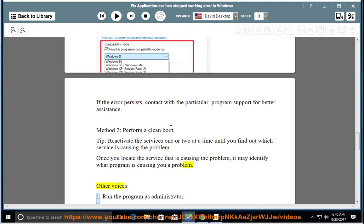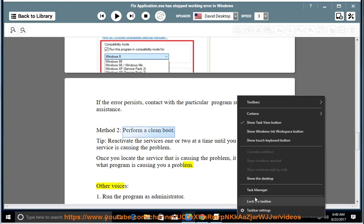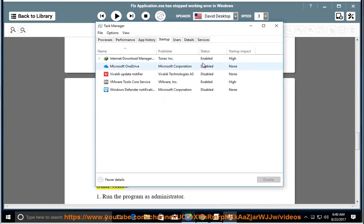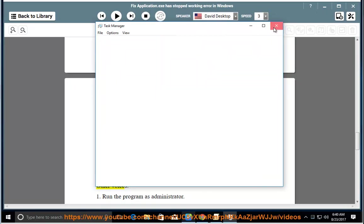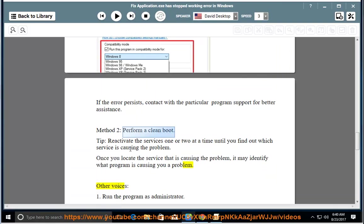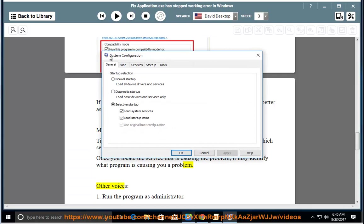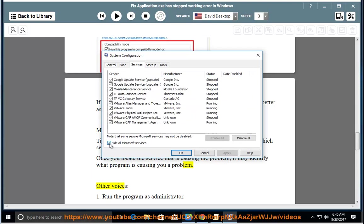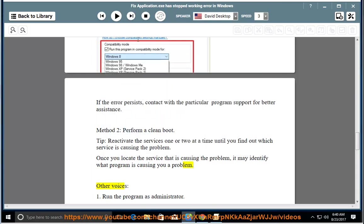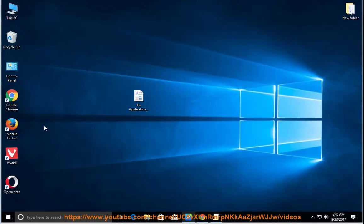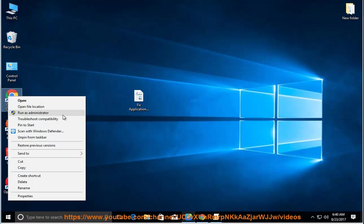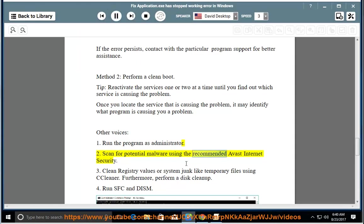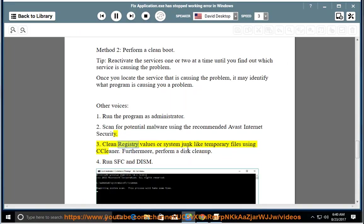Other Voices: 1. Run the program as administrator. 2. Scan for potential malware using the recommended Avast Internet Security. 3. Clean registry values or system junk like temporary files using CCleaner. Furthermore, perform a disk cleanup.